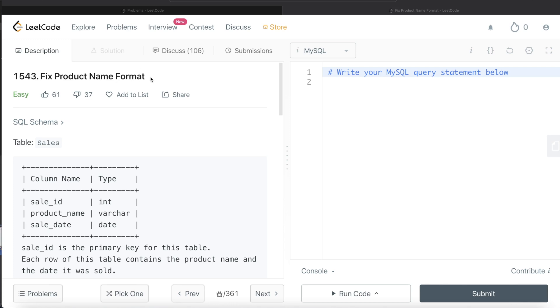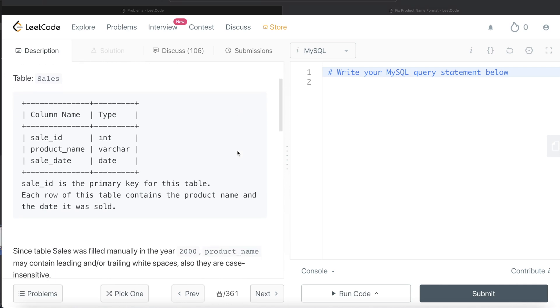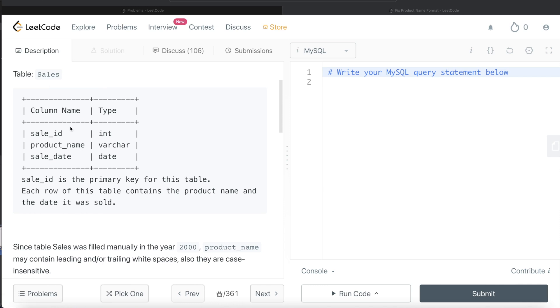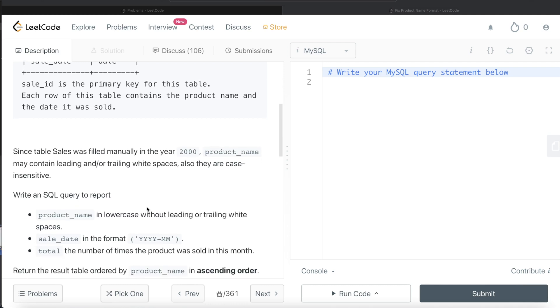The difficulty level of this question is easy. Let's jump right in. We are given a table called Sales with three different columns: sale_id, product_name, and sale_date. sale_id is the primary key for this table. Each row of this table contains the product name and the date it was sold.